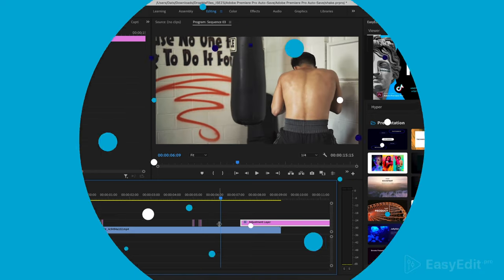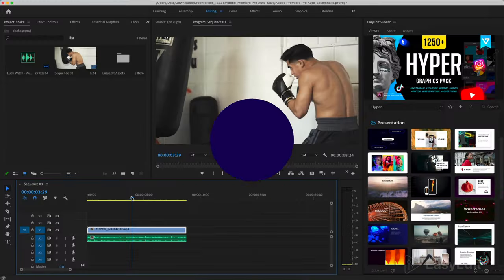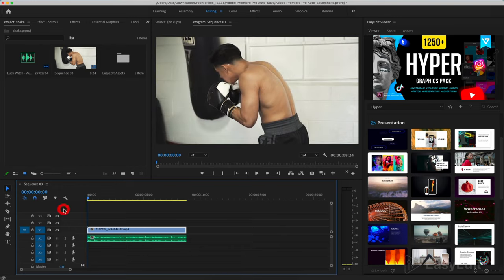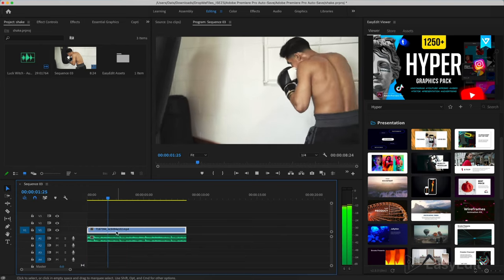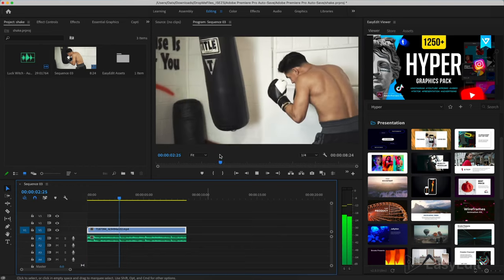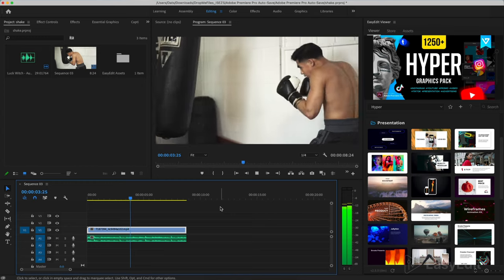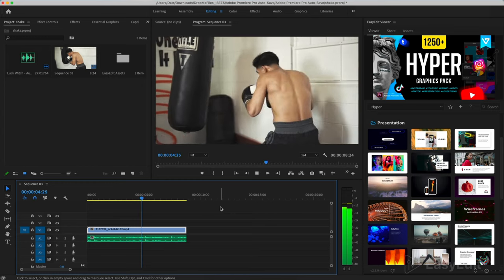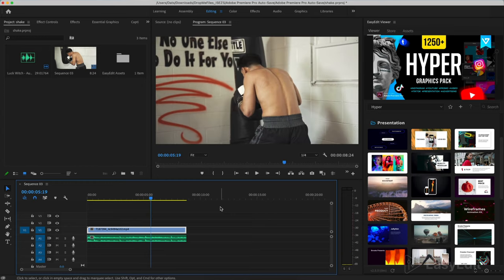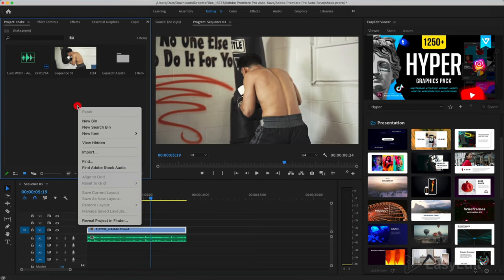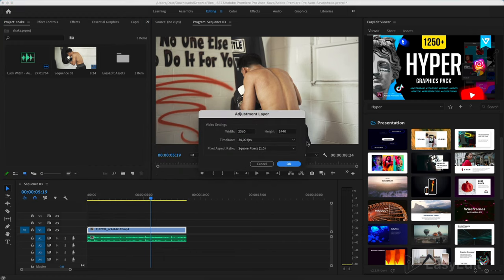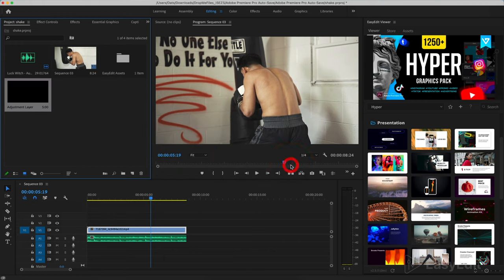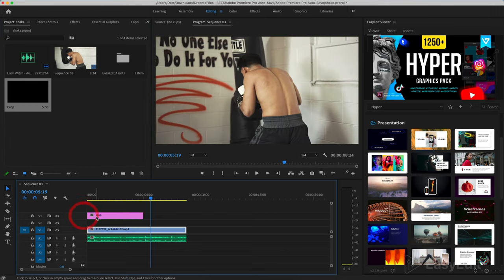We will now take a look at the second method for creating a shake effect. Create an adjustment layer. I'll call it crop to avoid confusion and I add it to the timeline on the third track.